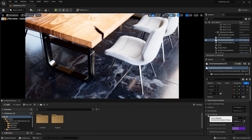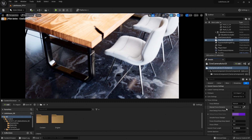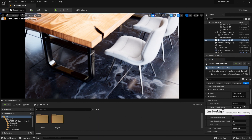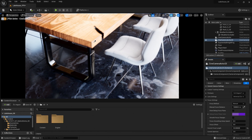Now I'll go over to the focus settings here, and you'll see we have several different settings we can control. In order to let the camera know where to focus for this project, I'm going to use the Eyedropper tool here and select the corner of this table.